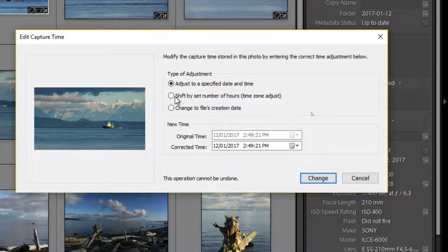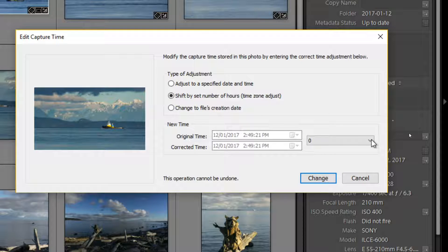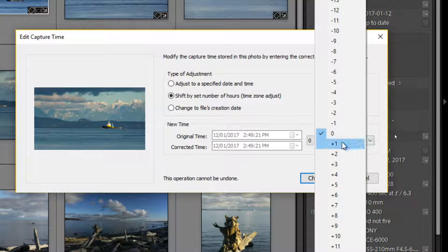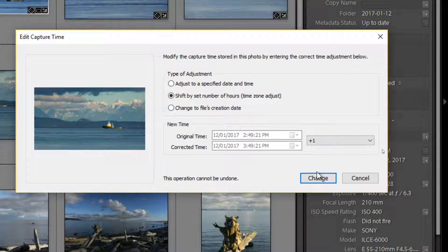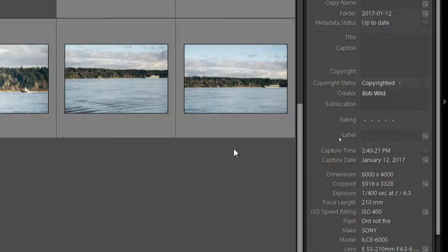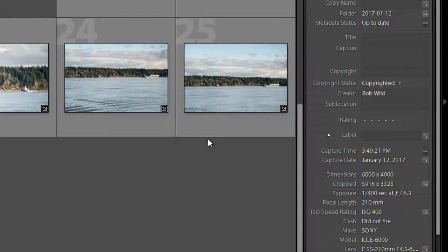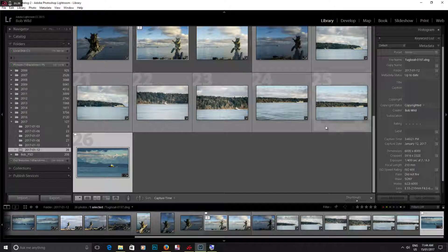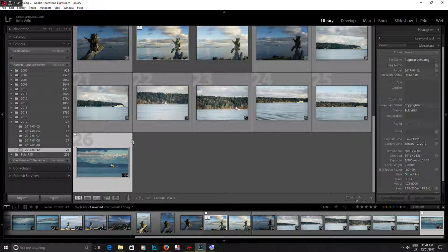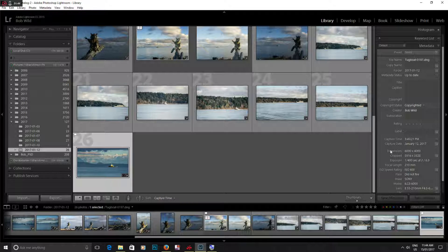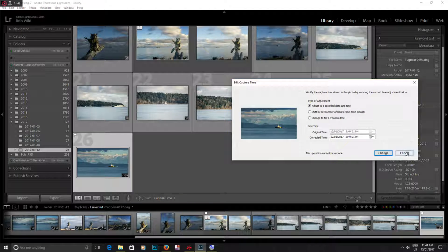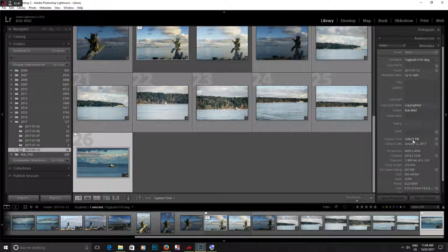So I'm going to shift it by an hour. Okay, and you notice it did change because I have my filter system set. It's now down here. I have it set by capture time and I'm still on this one.